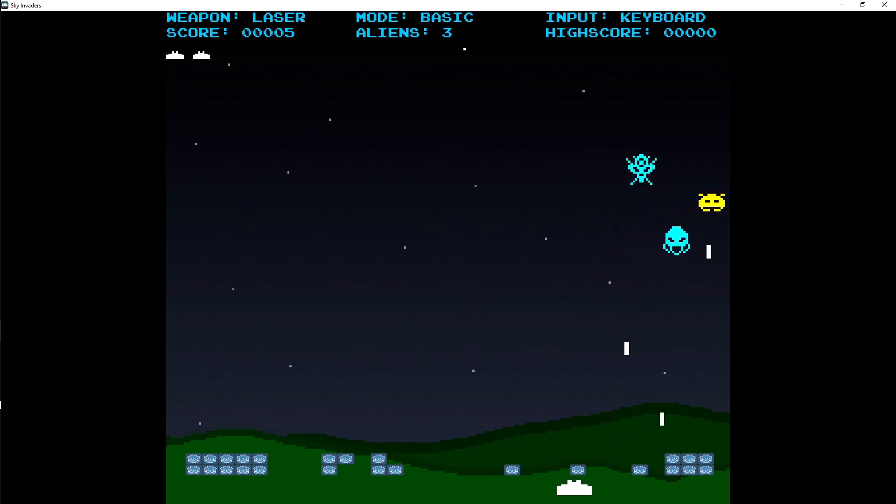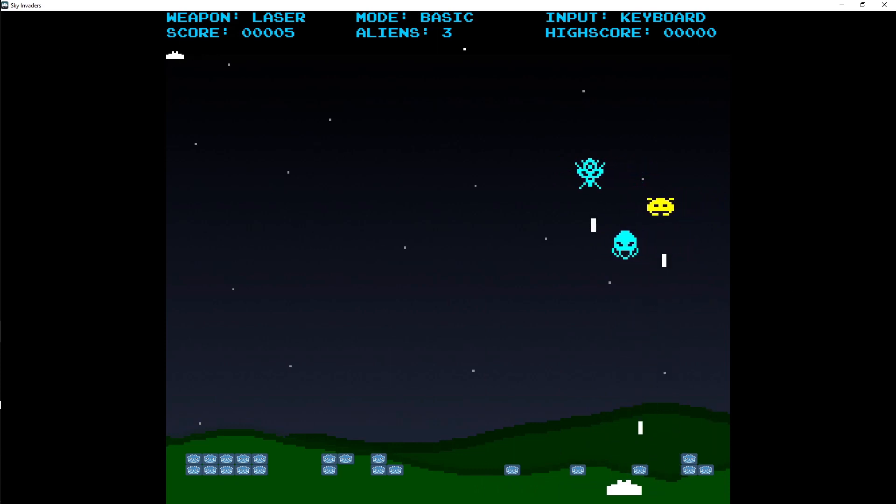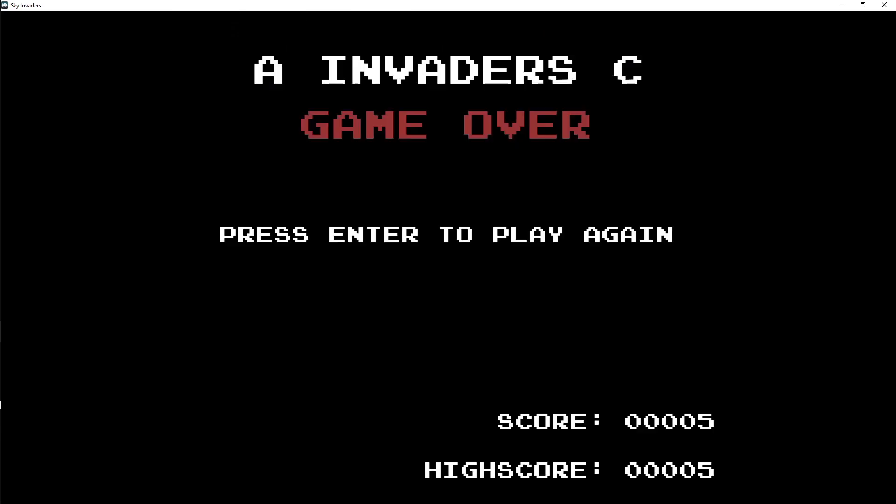As you can see in the top left, I have a health system, so whenever you get hit, it will bring you over to the game over screen, and it shows your score and your high score.